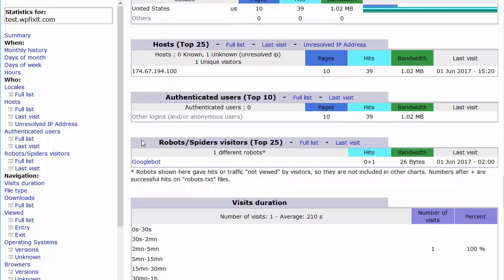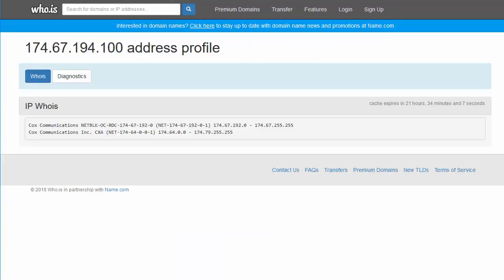The next area you want to look at is the robots, or the internet bots, that are actually hitting your site. If you have some bad bots coming at your site and delivering traffic, this could really spike the resources on the server. So we want to make sure that the traffic we're getting from internet bots are legitimate bots.